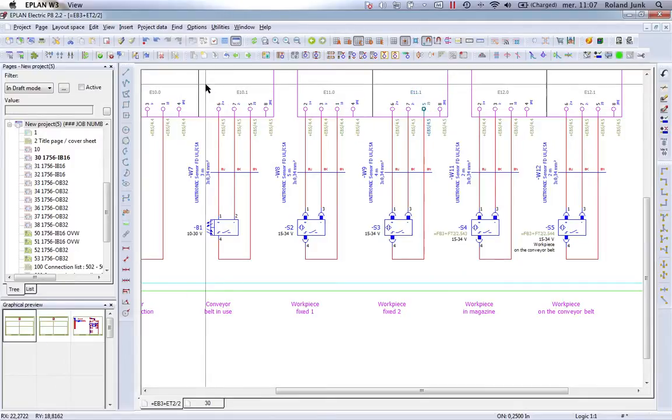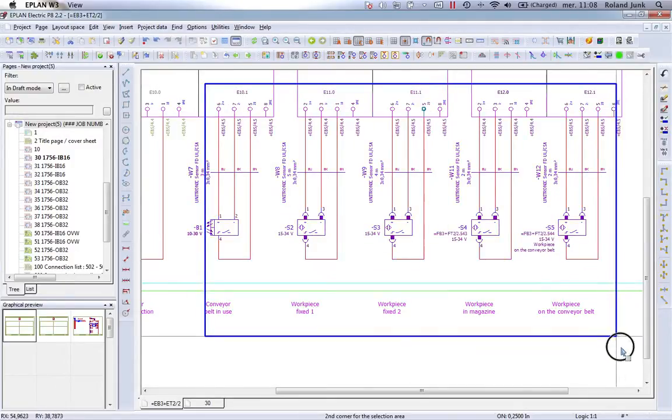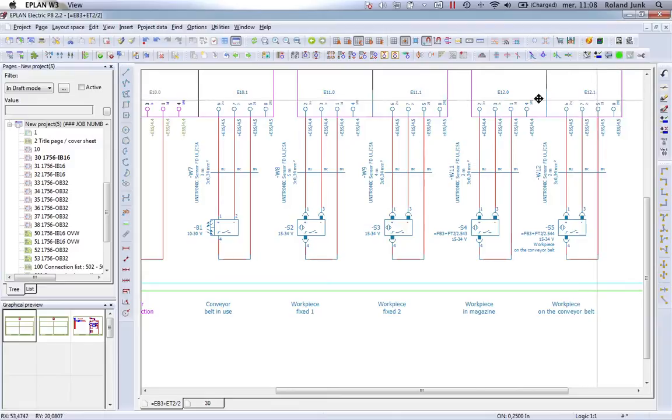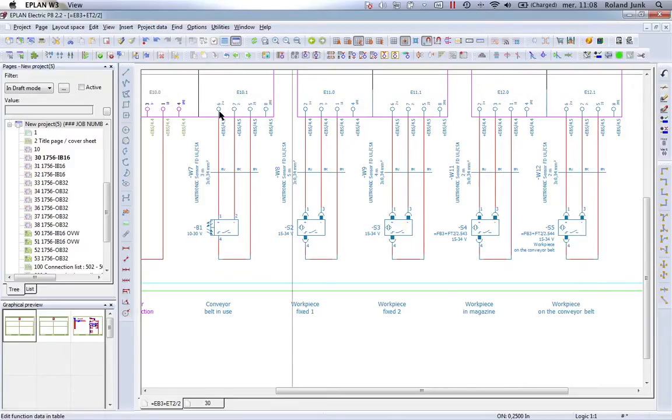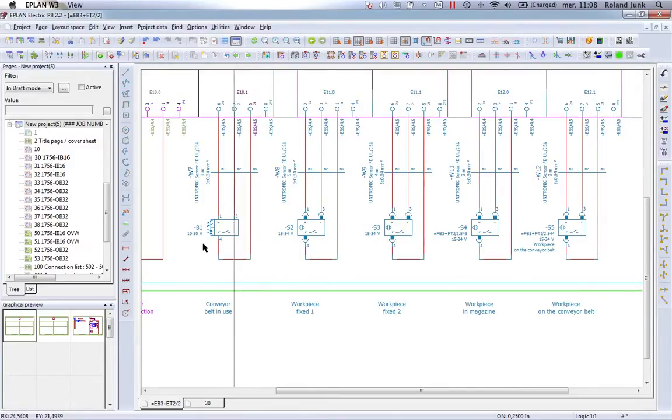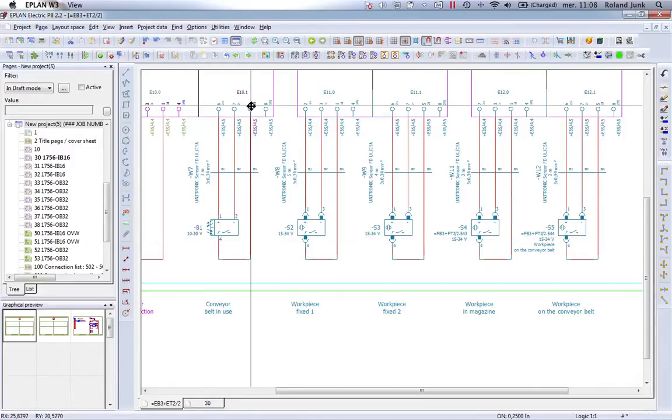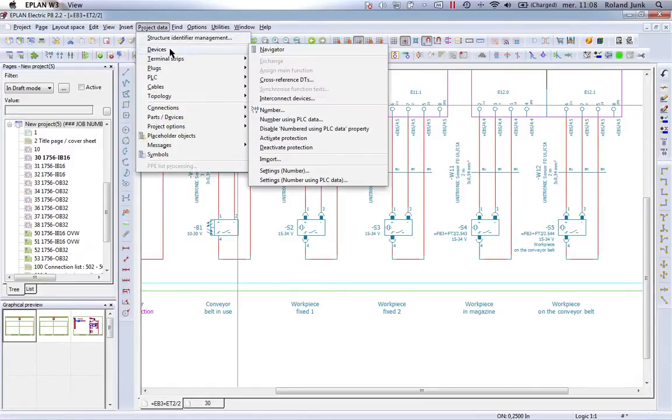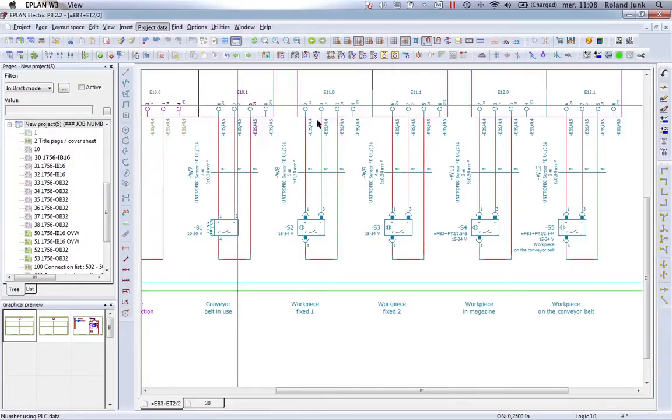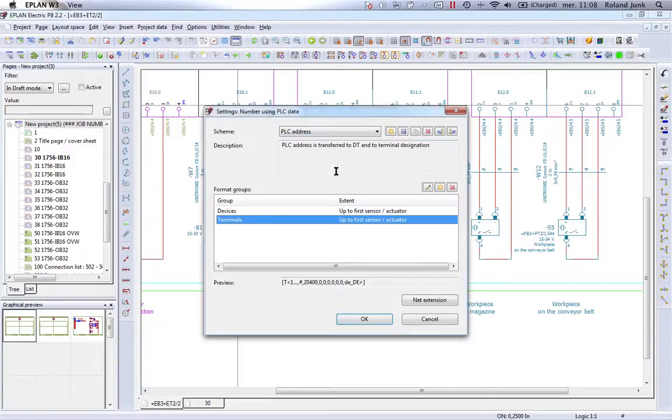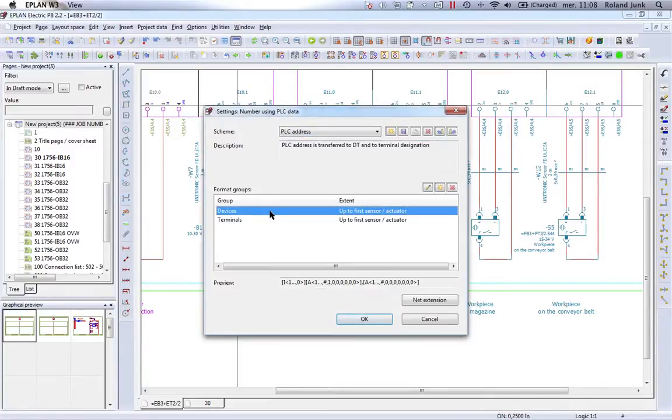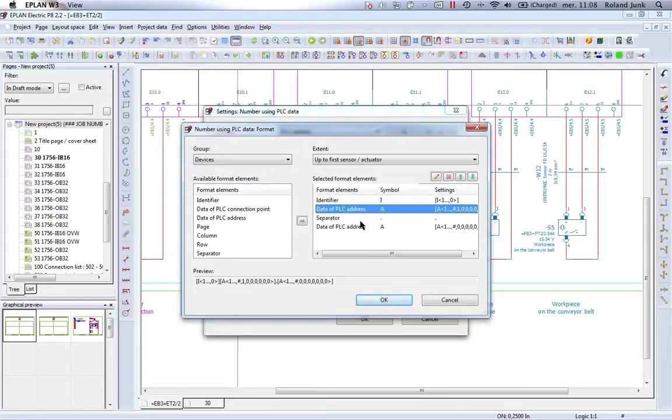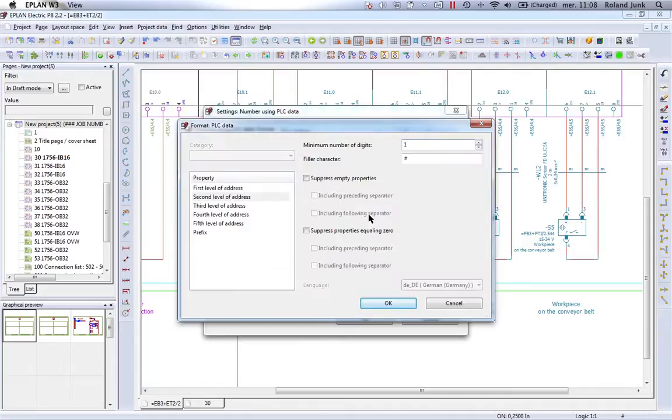If I want these devices down at the bottom to be renumbered according to a portion of the IO address, in an instance here I would like to have B10.1, I would use the same feature, device numbering using PLC data. In here, I would use a different configuration. I would basically use for devices a configuration where I keep the IO address. And because we have a dot in the address, we actually do recognize a first and second level.